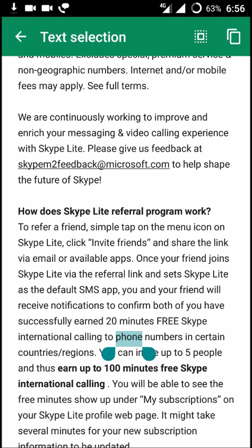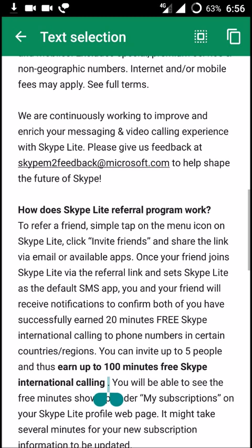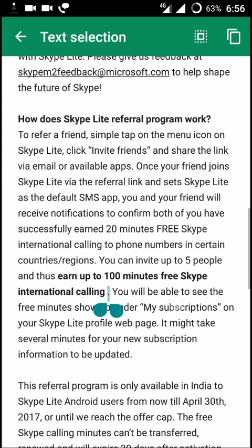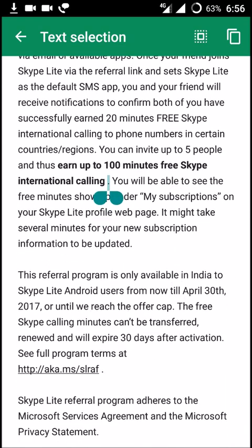You can send the referral link to up to five friends. If all five install the app, you'll earn 100 minutes of free Skype international calling to phone numbers. I wanted to share this valuable information so it may be useful to you when you are facing limited internet, low network, or slow network conditions — Skype Light can help you a lot.